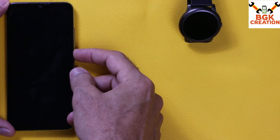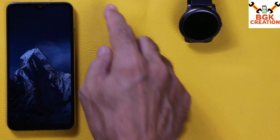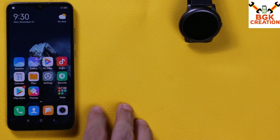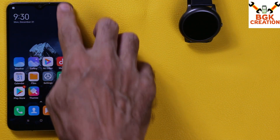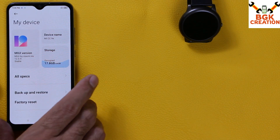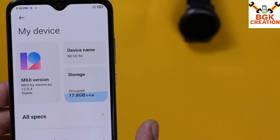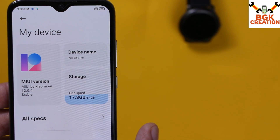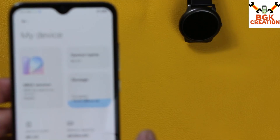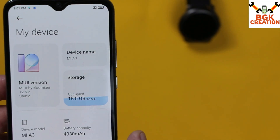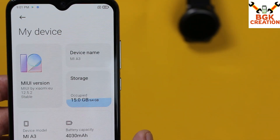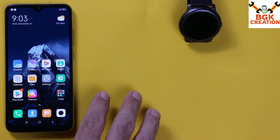Good morning, good afternoon, and good evening everyone. I was getting requests on how to update Mi A3 for those who already have a converted MIUI ROM flashed on Mi A3 which is updated to Android 11. I will show you how to flash the stable MIUI 12.5.2 latest stable release ROM on Mi A3.